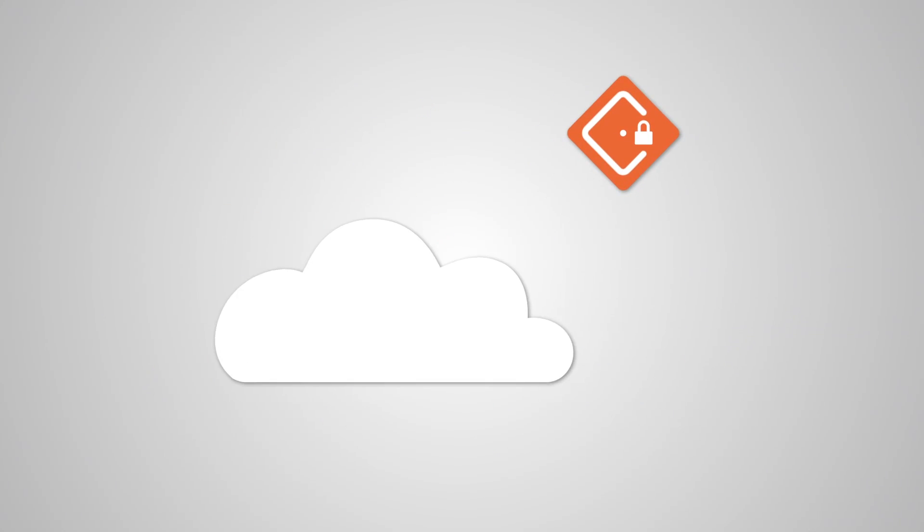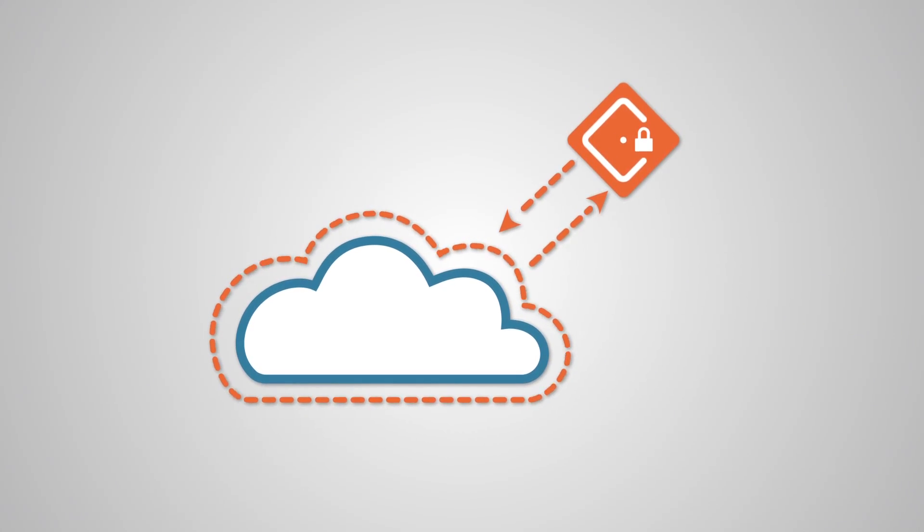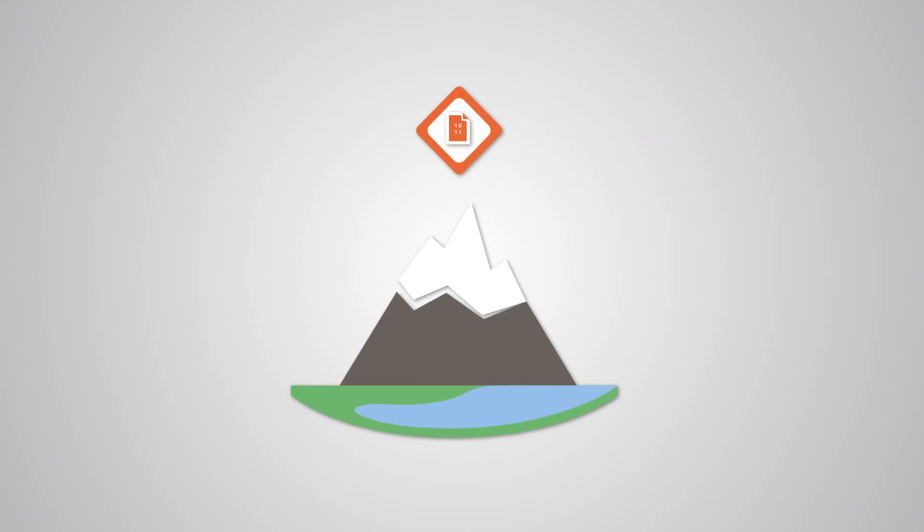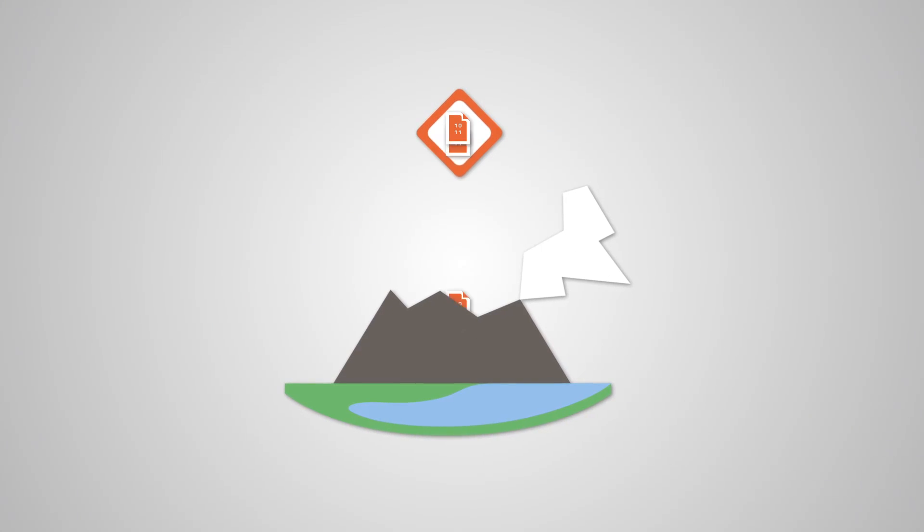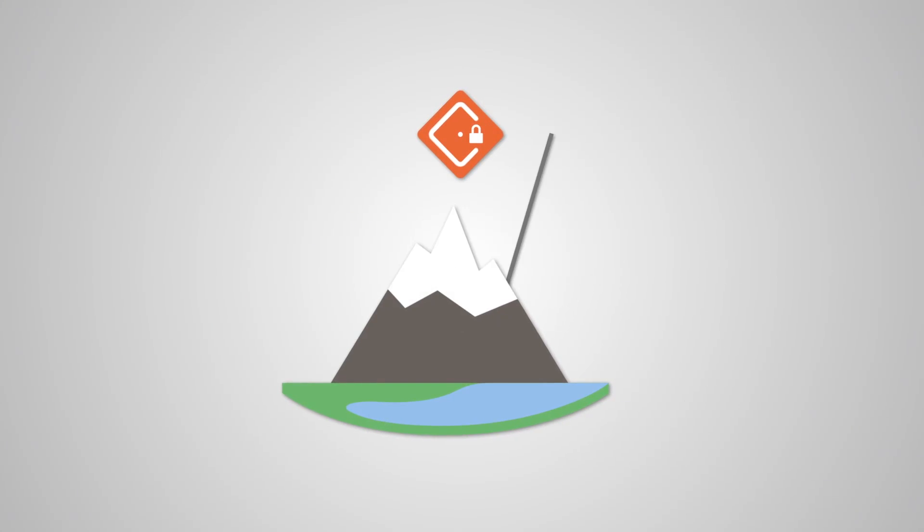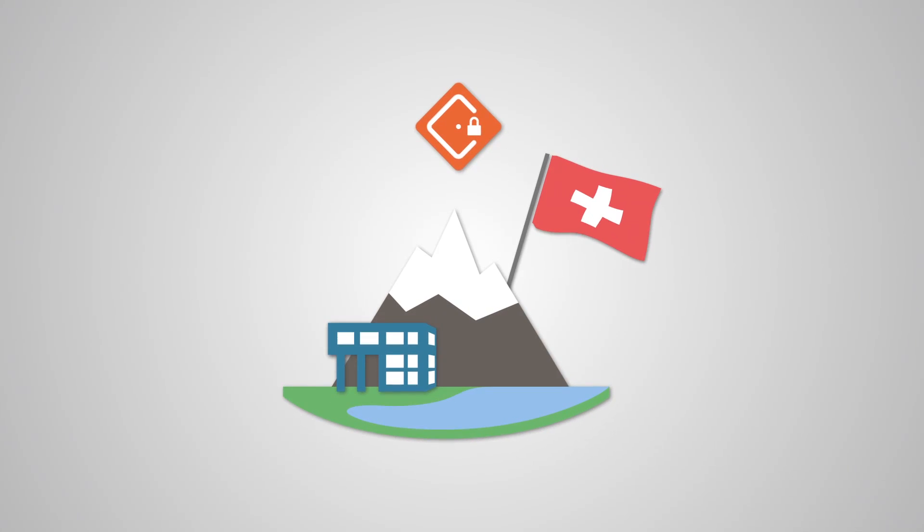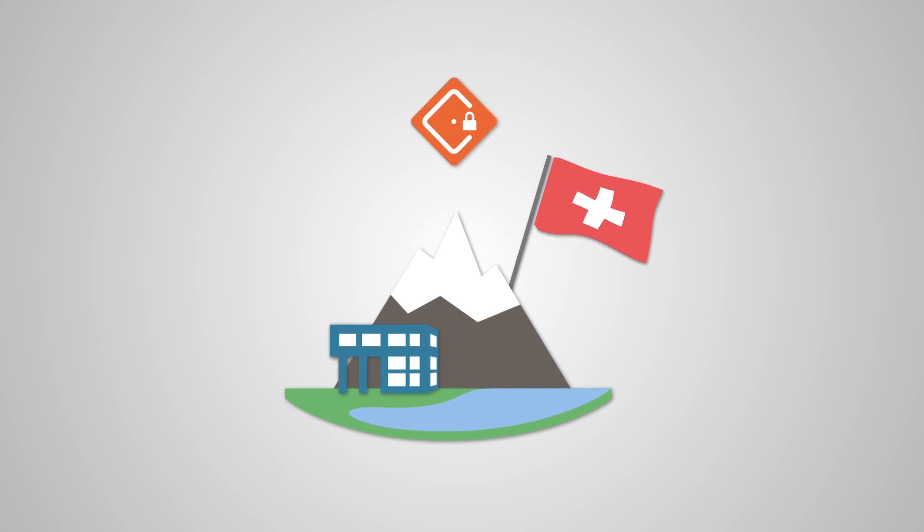You can also easily sync your data with your personal, free cloud. In doing so, you store your data in a highly secure Swiss computer centre, certified according to the banking standard.